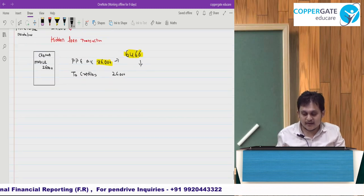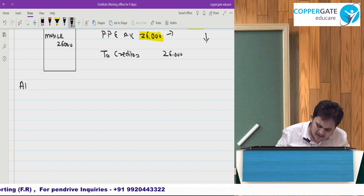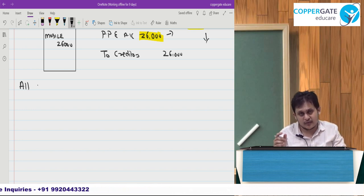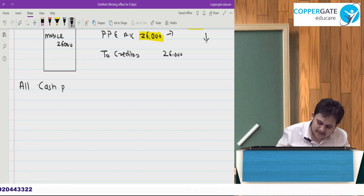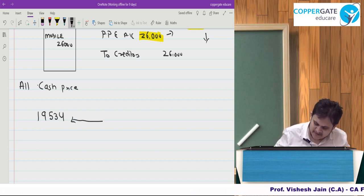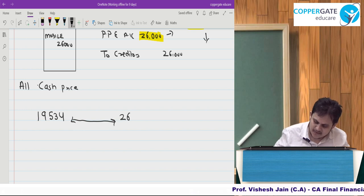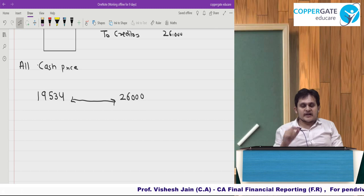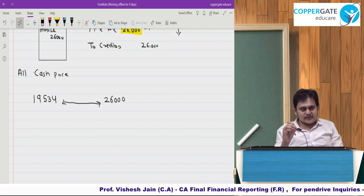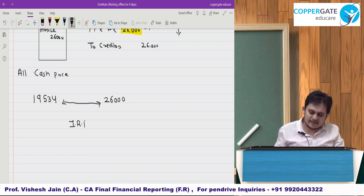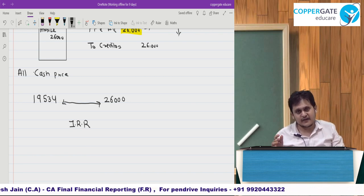So the asset should always be recorded at cash price — 19,534. You cannot capitalize borrowing cost to a non-qualifying asset. Whatever future payment you have, bring it to present value — that is the cash price. The difference between the invoice price of 26,000 and the present value of 19,534 is your borrowing cost, which goes to P&L as finance cost, not to the asset.